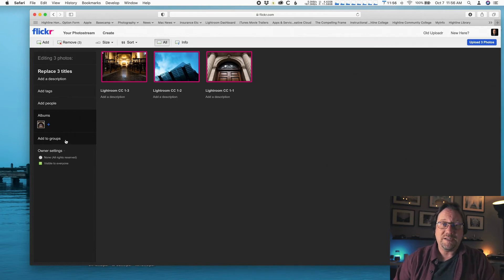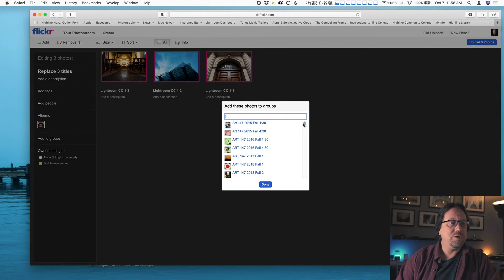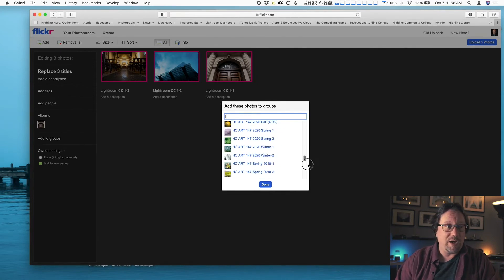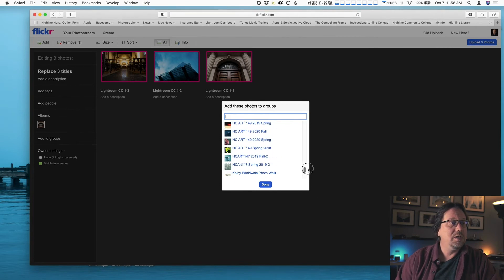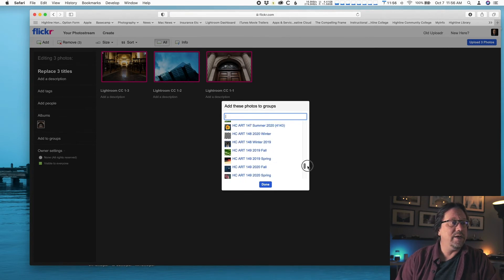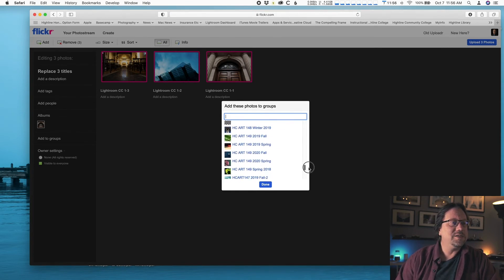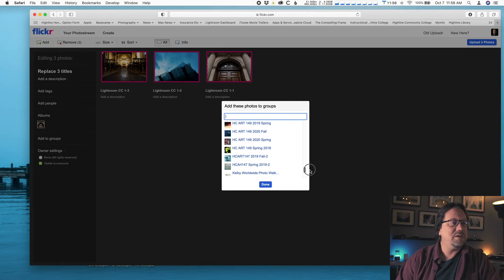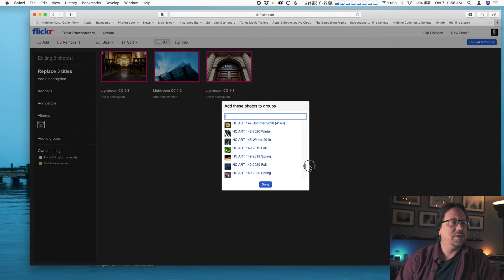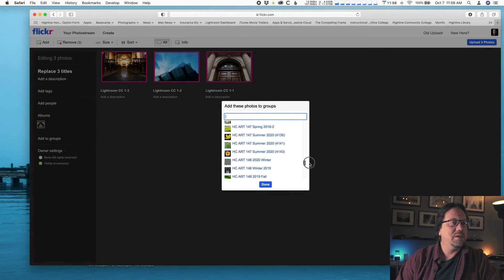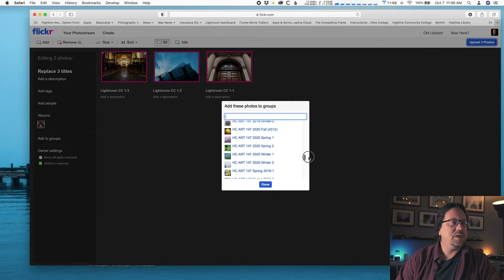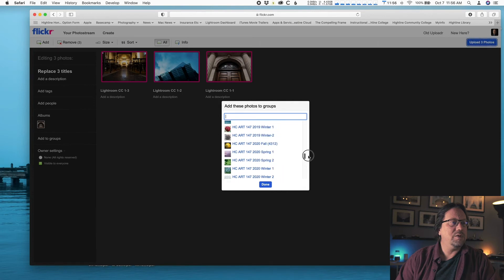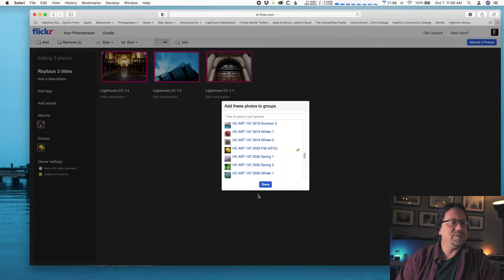Add to Groups is our next step. So you're going to click on Add Groups and what you're going to do is find the group for our class. It's probably the only group you have. I have a few more. So Art 147, 2020 Fall, we'll add it to that one just to get it started. So just click a group, click Done.